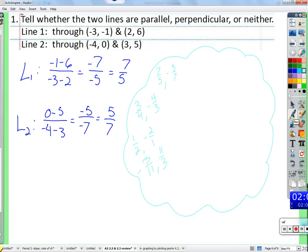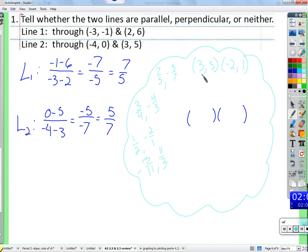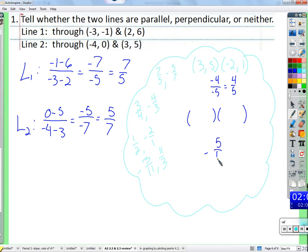Let me work one out. Given two points with a slope of positive 4/5 — because negative 4 over negative 5 equals positive 4/5, since negative divided by negative is positive. So the second line must have slope negative 5/4 to be perpendicular — that's the opposite reciprocal.